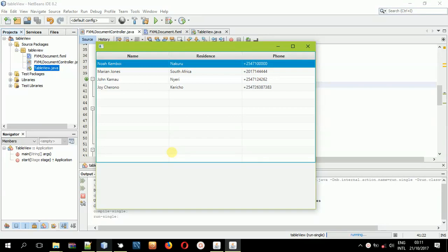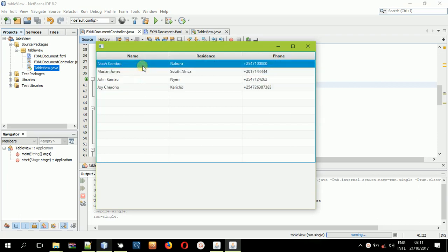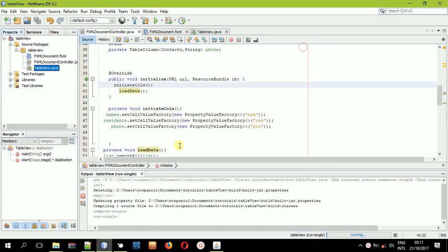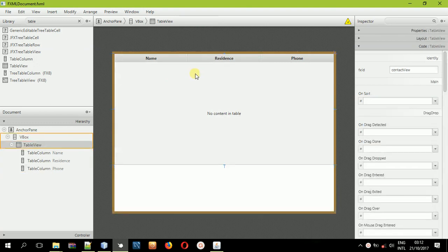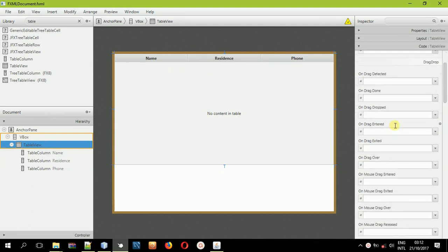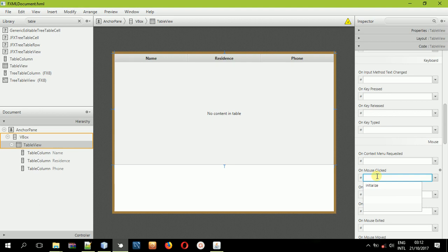In this second part of the table view tutorial, I'll be showing you how you can submit the value of the selected item. To do this, we'll go back to the SceneBuilder where we designed our interface. We'll select the table view and look for a method so that when the mouse is clicked, we receive whatever has been selected and can act on it.